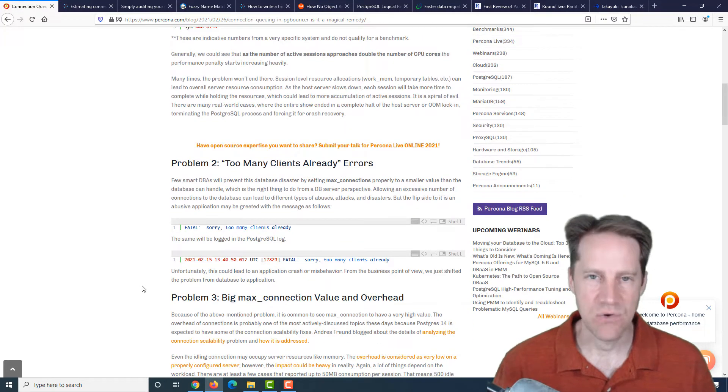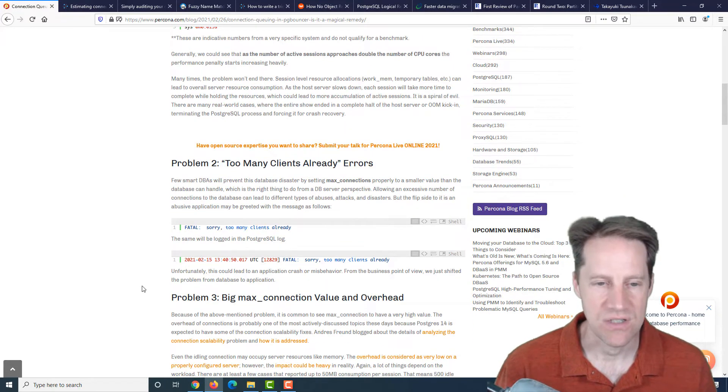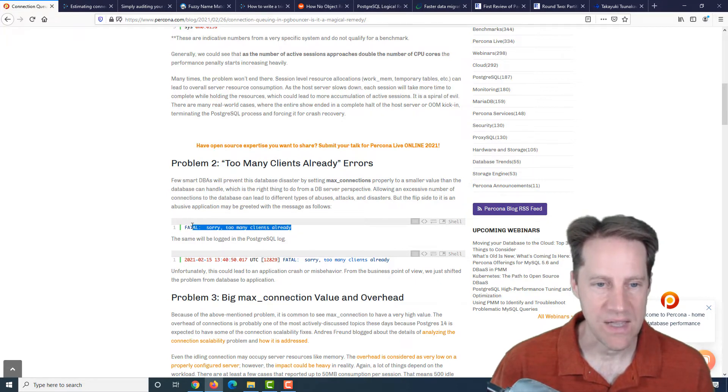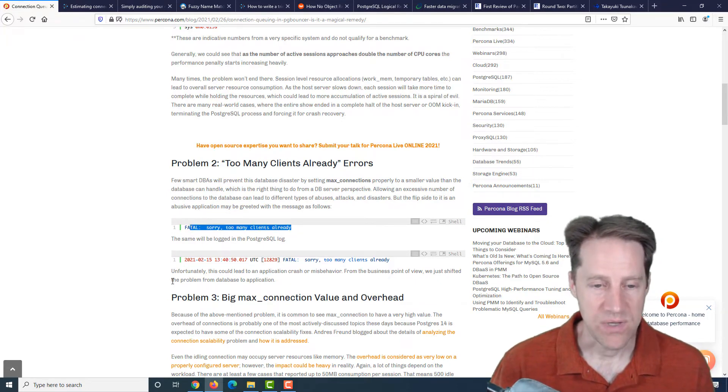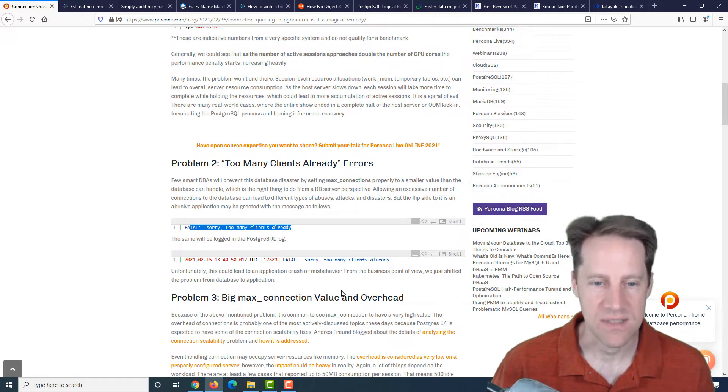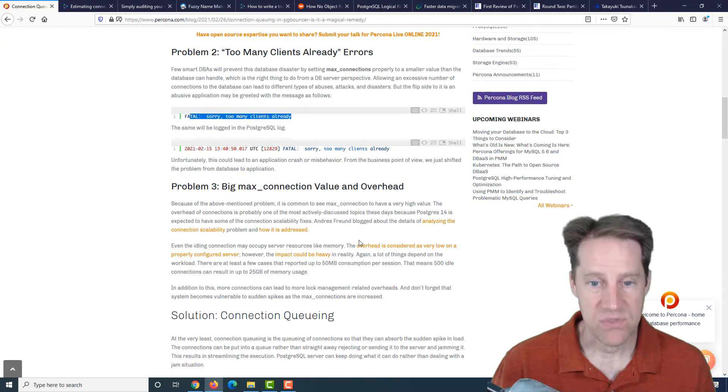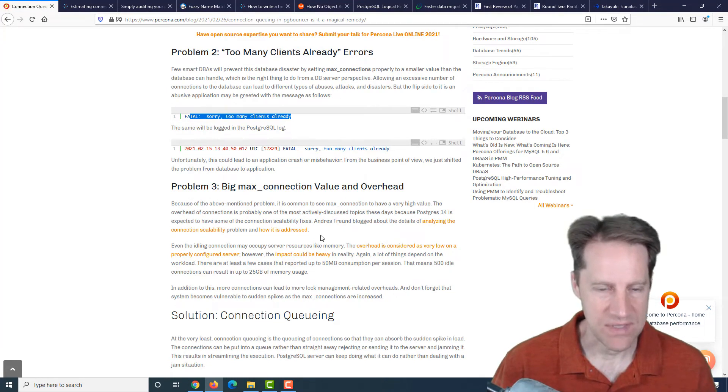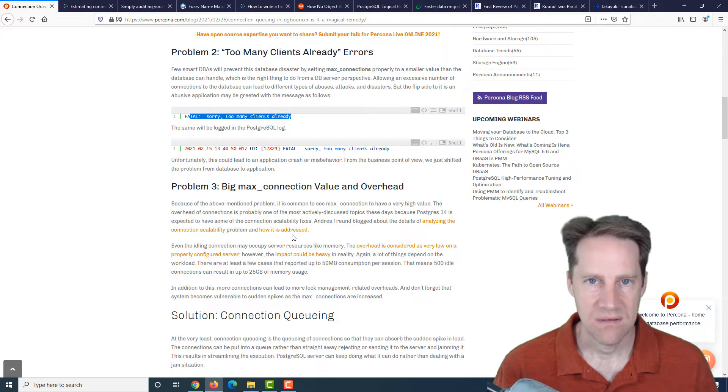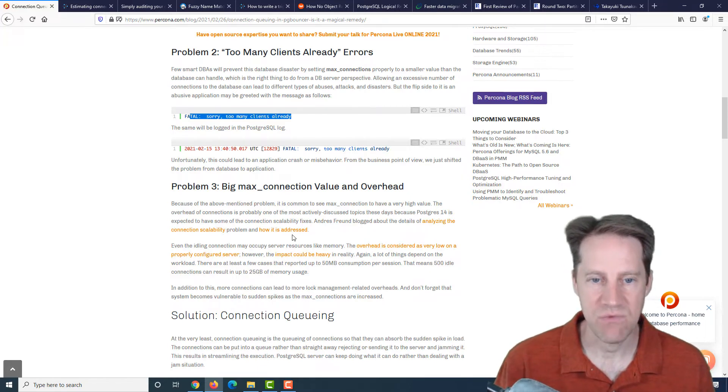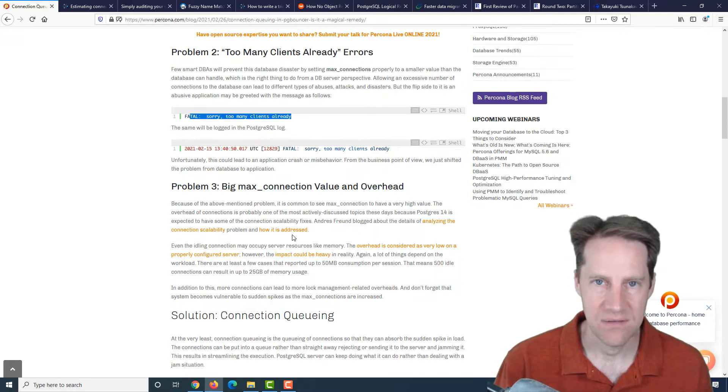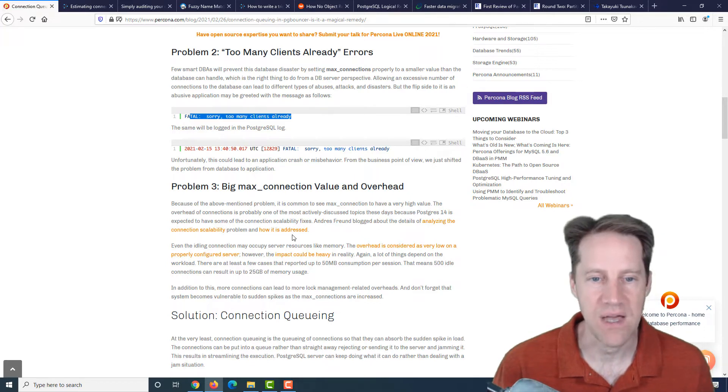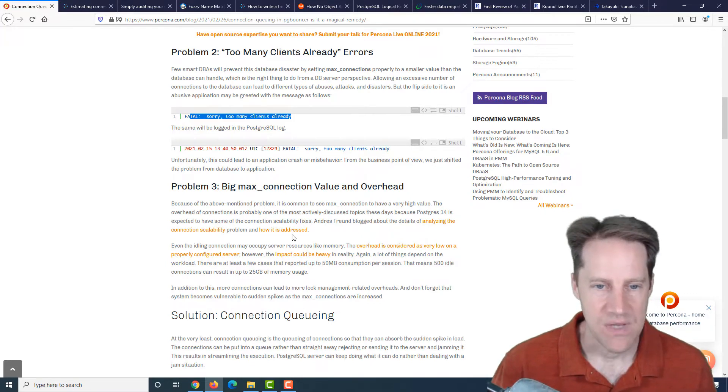The second problem is too many clients already errors. So this is basically you've run out of connections. The third problem that you can experience is a big max connection value and the overhead that it causes. Just having a lot of max connections defined still consumes resources, even though they're not being used.